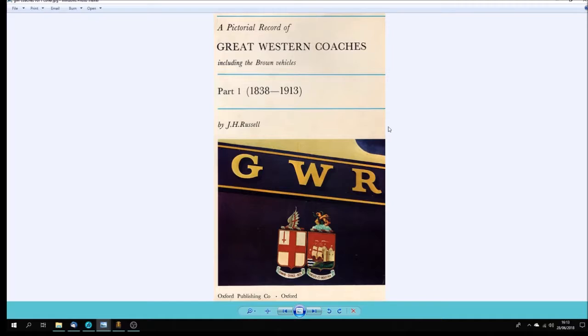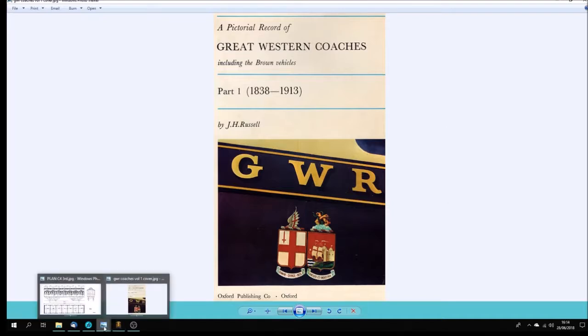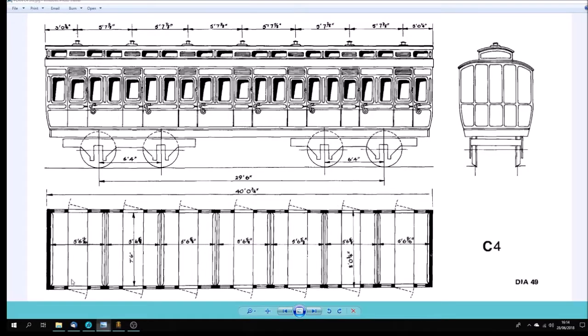I've used this book because it's full of diagrams, plans, and photographs, very good indeed and very helpful indeed. It's allowed me to select a whole series of clerestory coaches to make and here's the one that I'm going to start with.